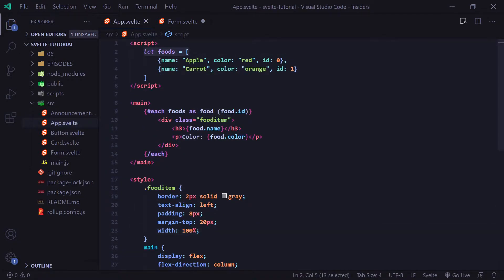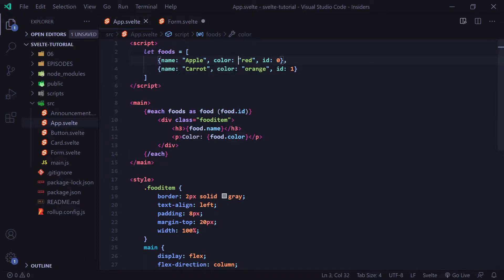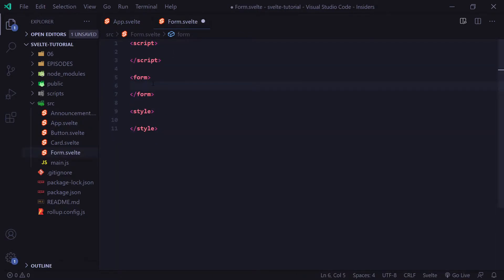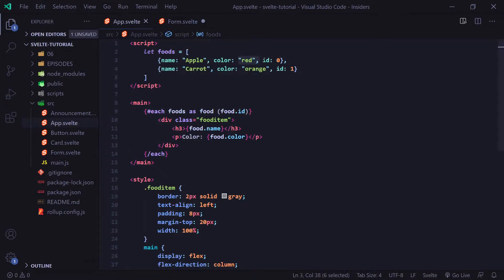Let's think about what kind of input fields we're going to need. We have the name and the color of the food. That means we're going to need two inputs. We don't need an input for the ID because this needs to be unique — we're just going to randomly generate it.